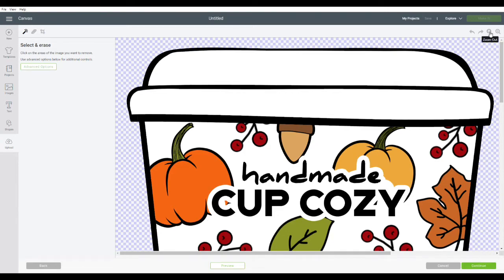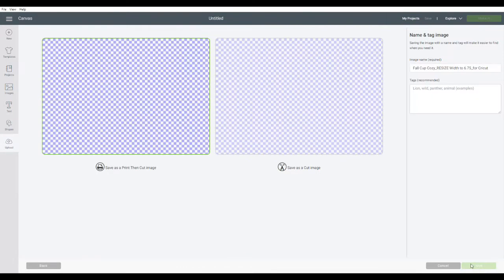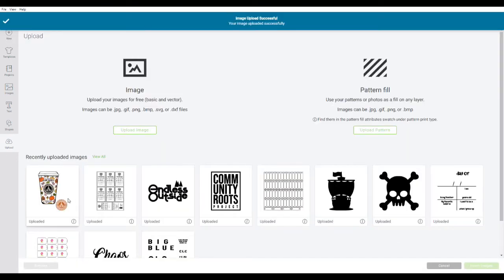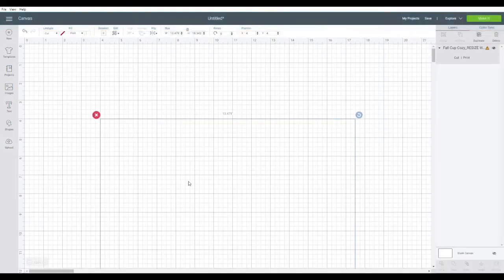I went ahead and saved this with a transparent background, so all the extra stuff is removed. Go ahead and continue on and just double check to make sure everything looks okay. You can change the name, add some tags, and then save it. Go ahead and insert that file onto your canvas.